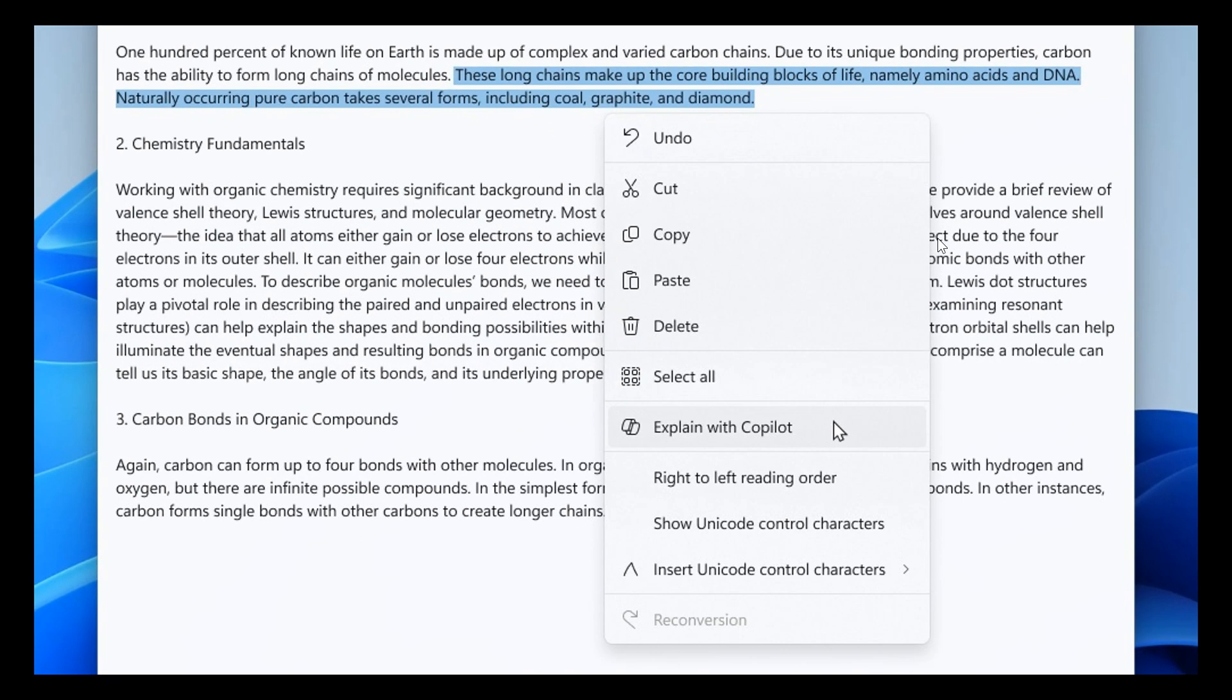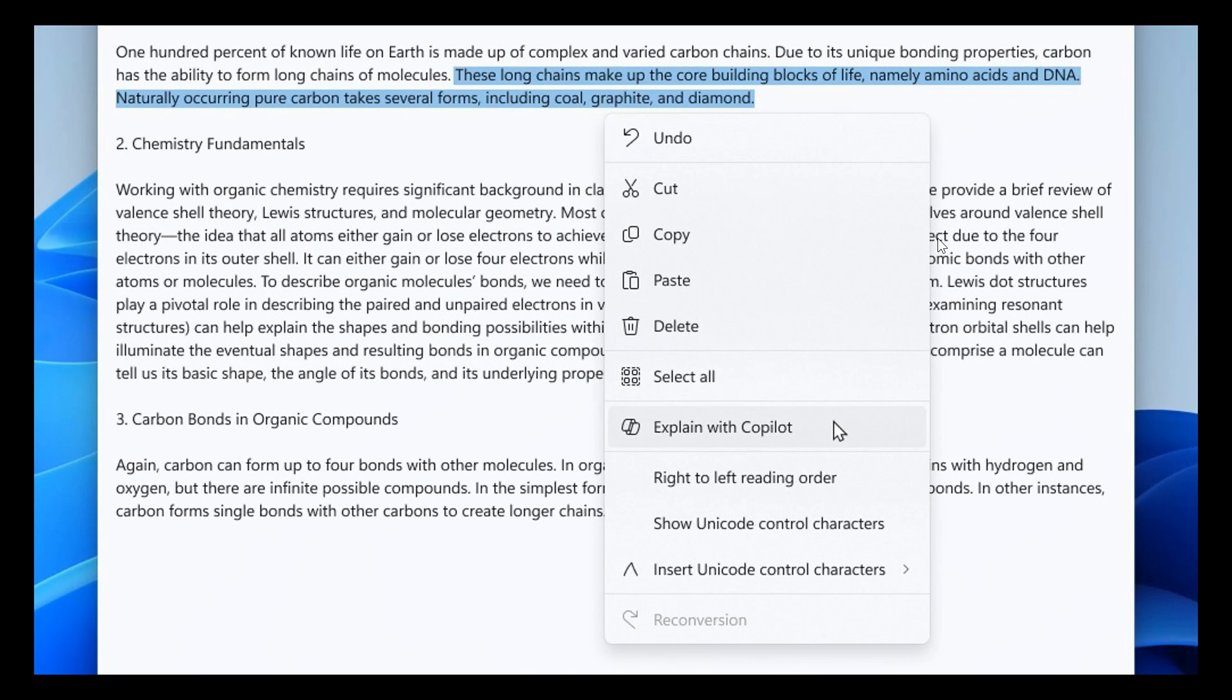And then moving on to Notepad. I think this is a very interesting one because this is now bringing AI into Notepad. This is with version 11.2401.25.0.